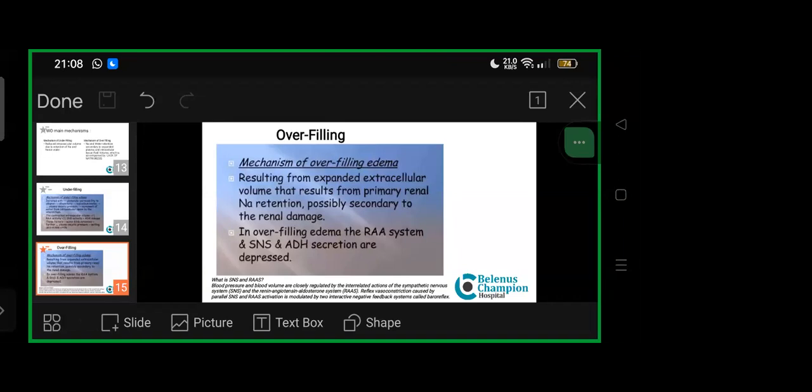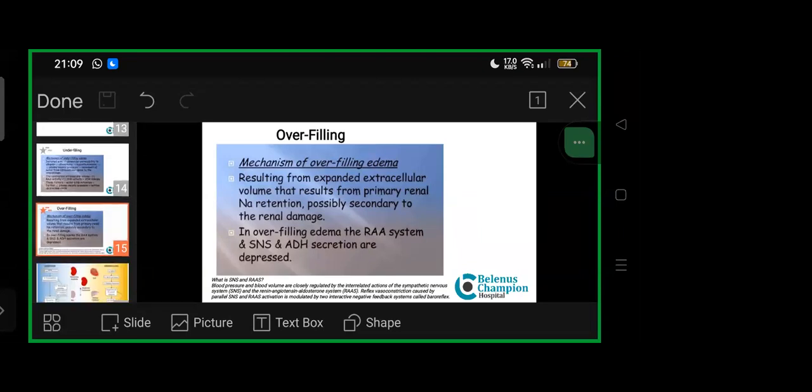What are SNS and RAS? Blood pressure and blood volume are closely related by interrelated actions of the sympathetic nervous system and RAS—the renin-angiotensin-aldosterone system. Reflex vasoconstriction is caused by parallel SNS and RAS activation, modulated by two interactive negative feedback mechanisms called baroreflex.